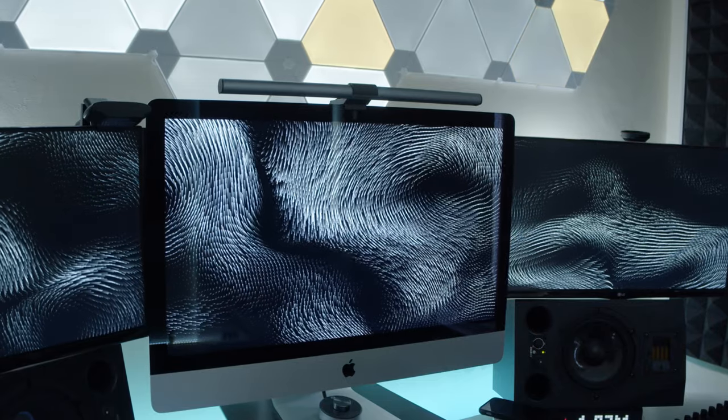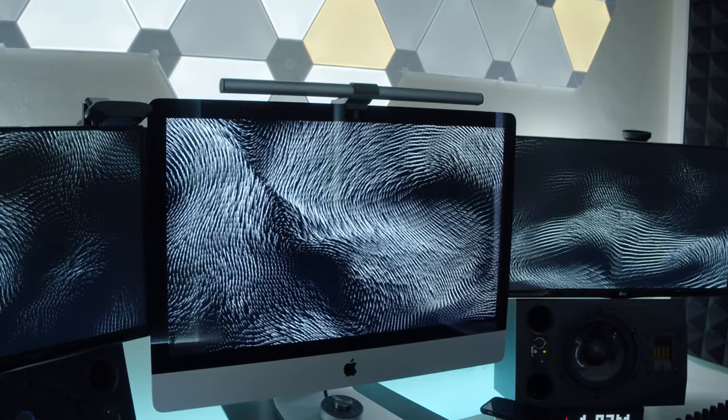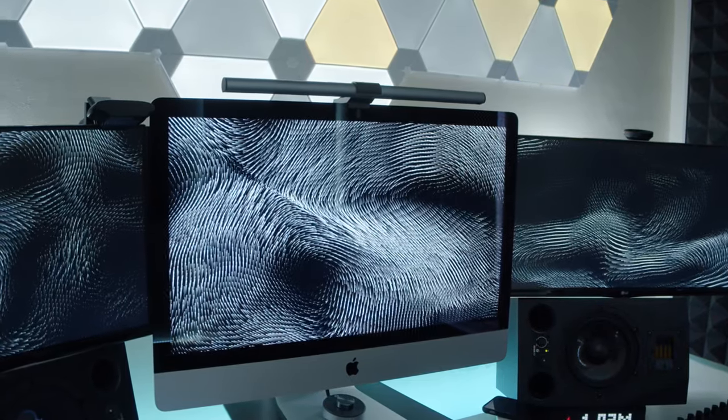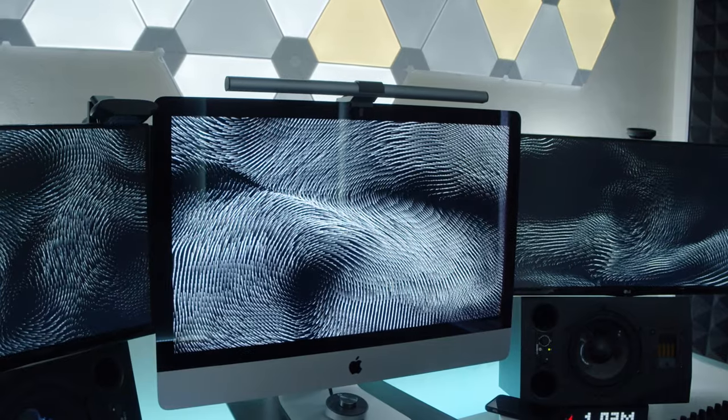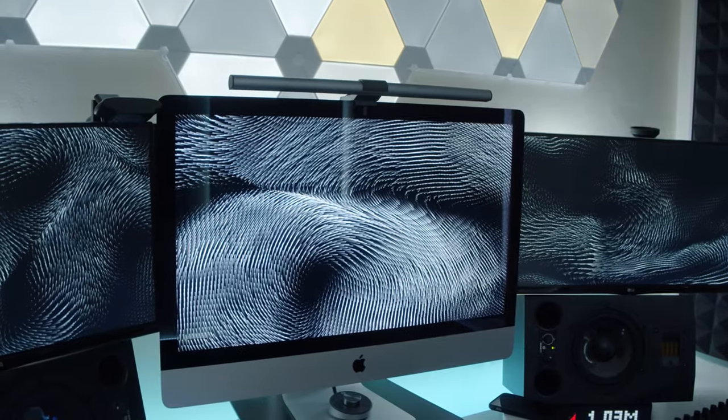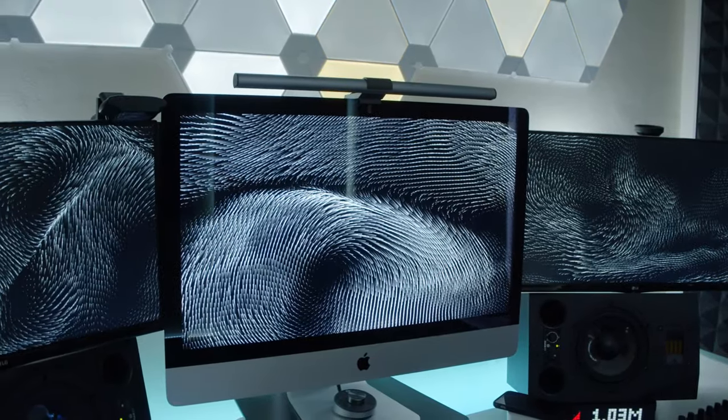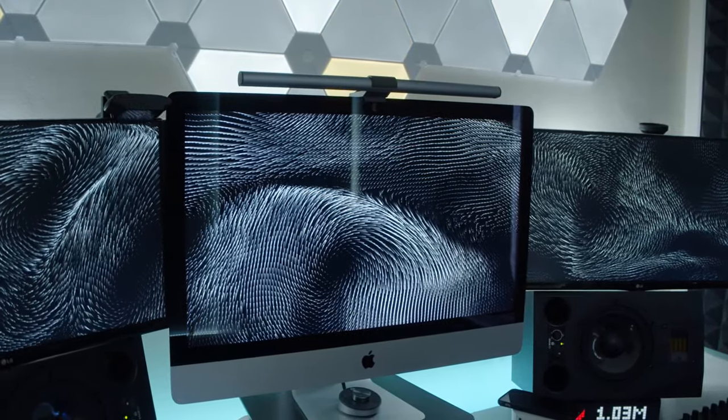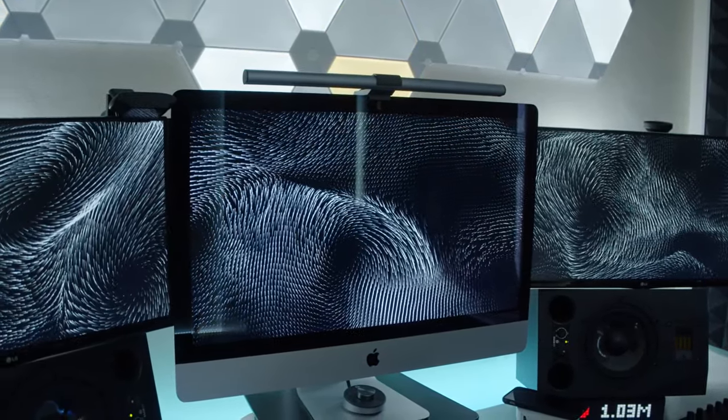You can get one of these as well for yourself for around about 120 pounds but it's got a really nice design and a high quality build so I really think it can be justified.